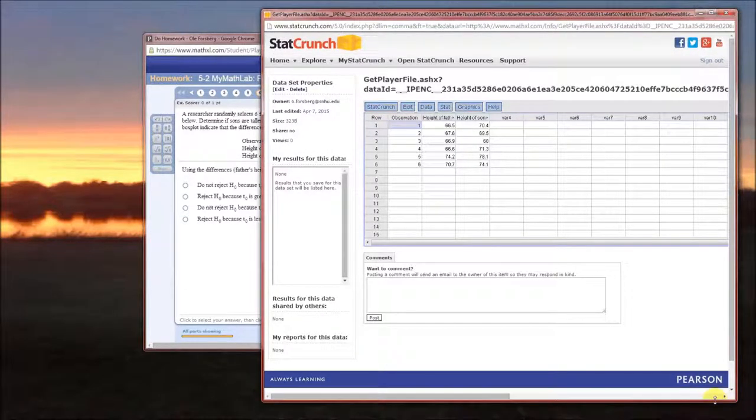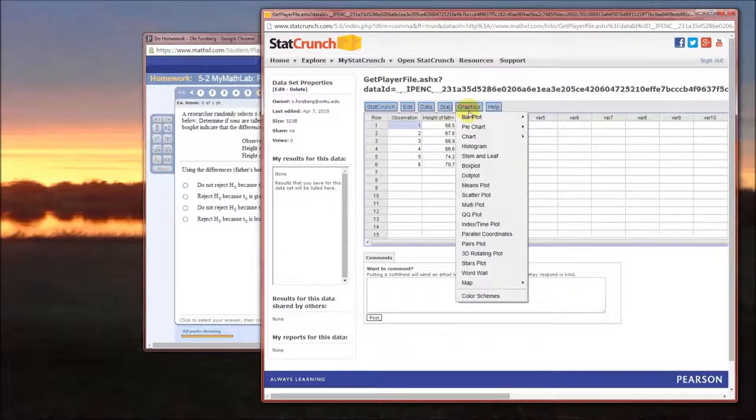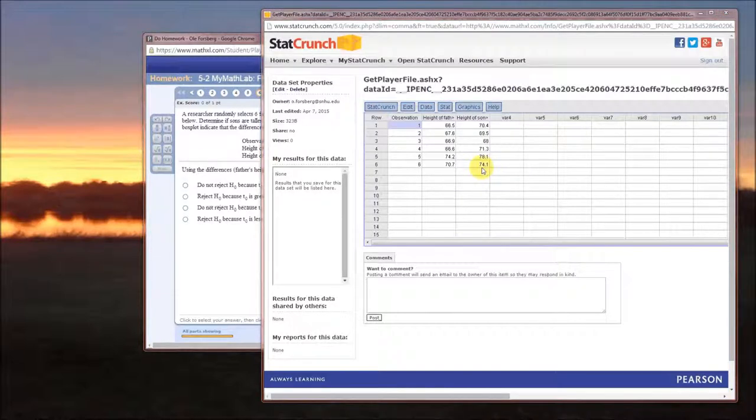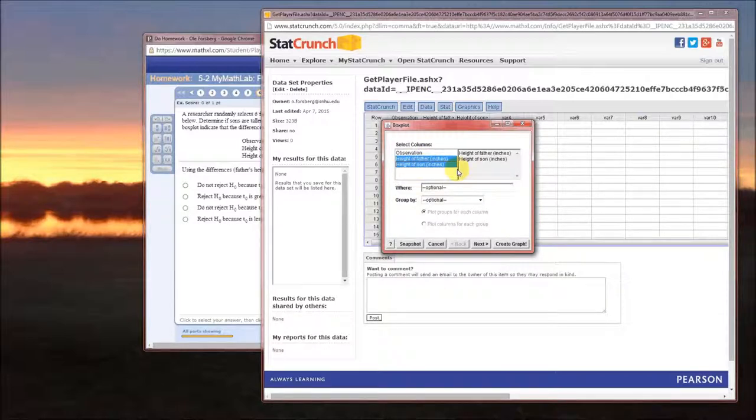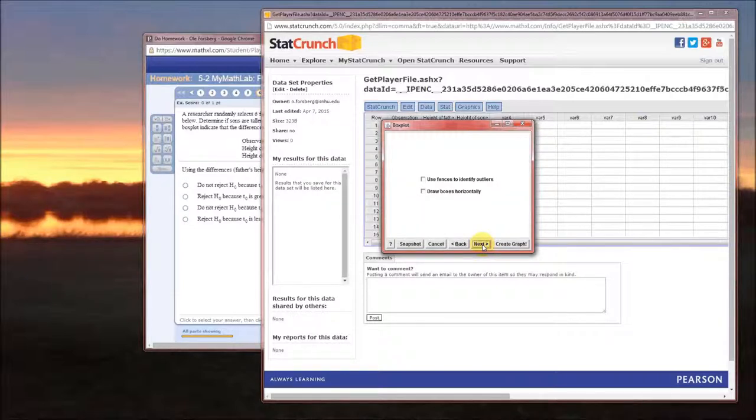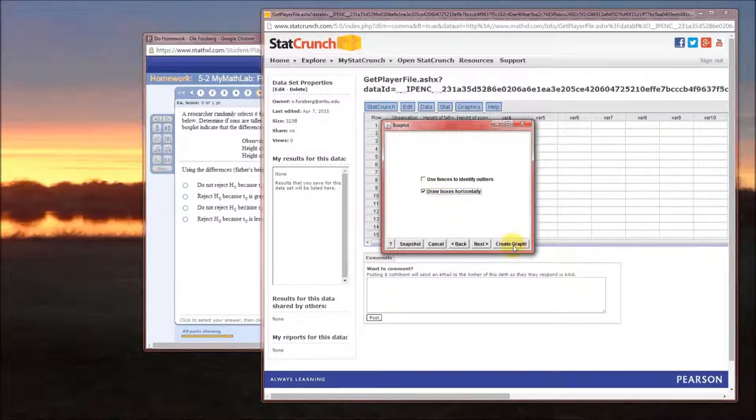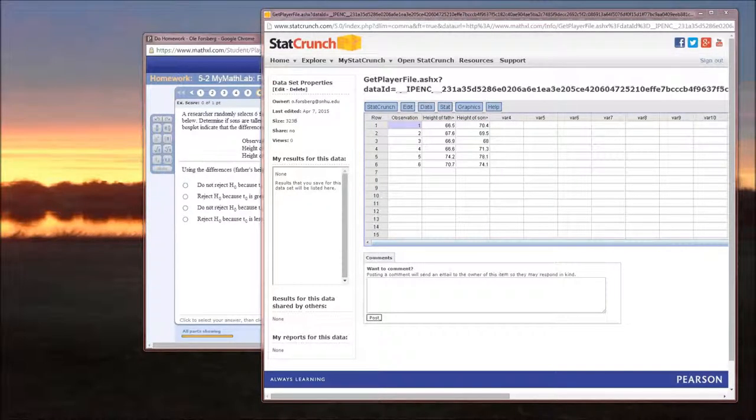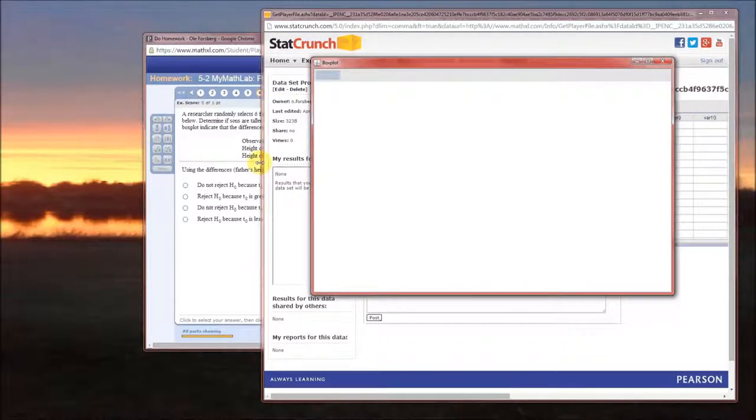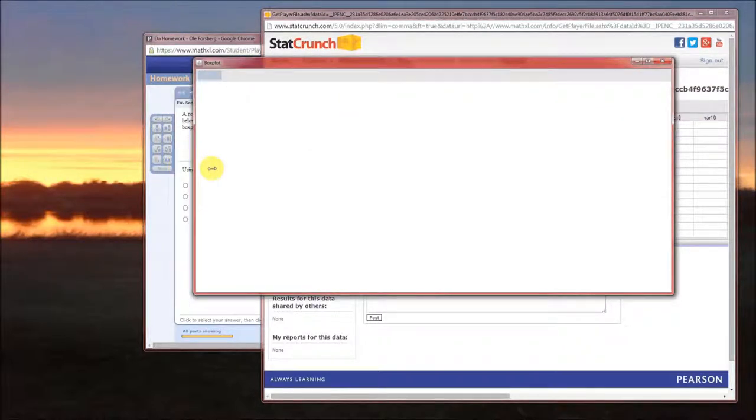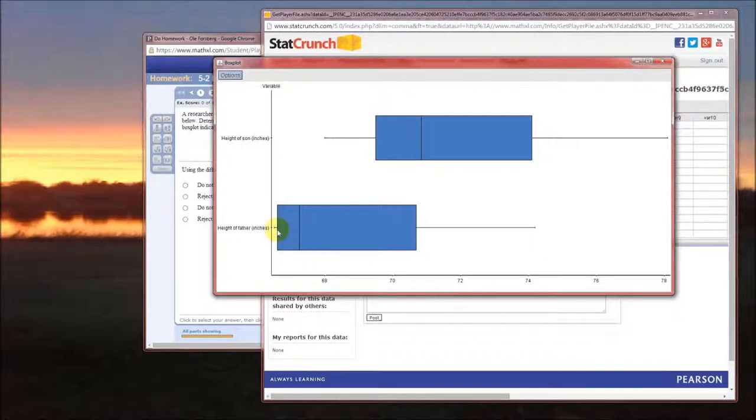I'm going to make this a little bit bigger. Let's look at the box plots. Graphics, box plot. Now we get to choose the columns you want to look at. Box by the height of the fathers and the heights of the sons. I'm going to hit next. We can draw boxes horizontally, that might be fun. Create the graph. So when we do that, this pops up. I'm going to make it wider. The top is the distribution for the heights of the sons. The bottom is the distribution for the heights of the fathers.